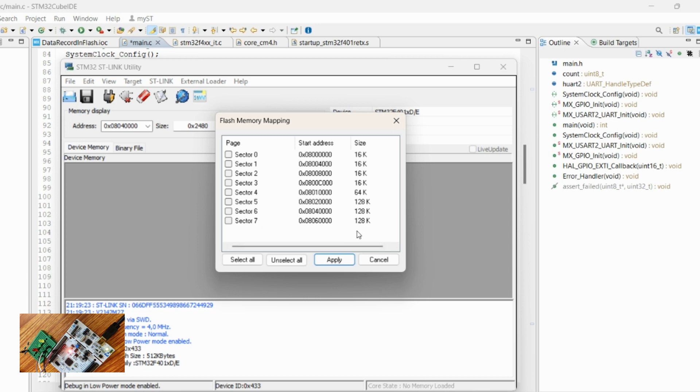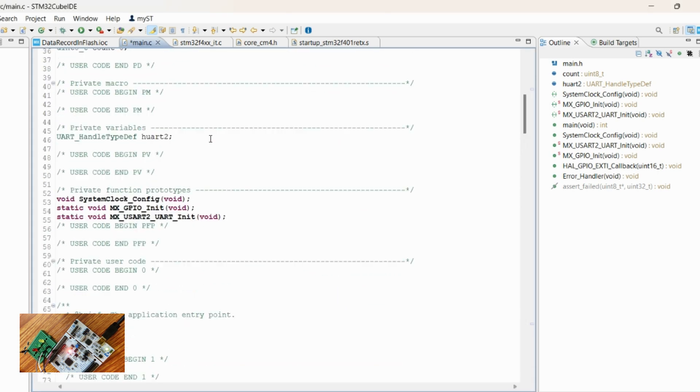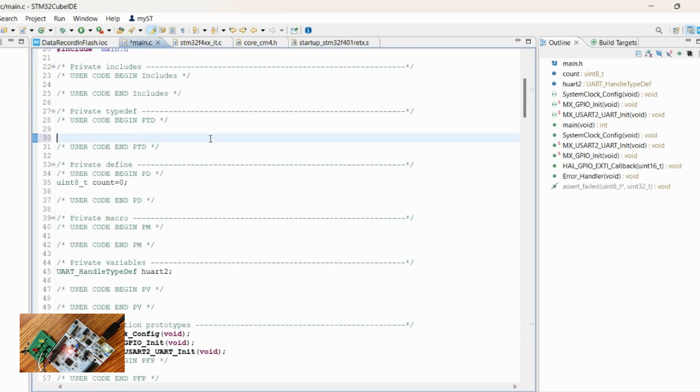We need to understand the flash layout. The flash is divided into seven sectors for this microcontroller. We will be using the sixth sector to store our data. First, define the starting address of that sector.